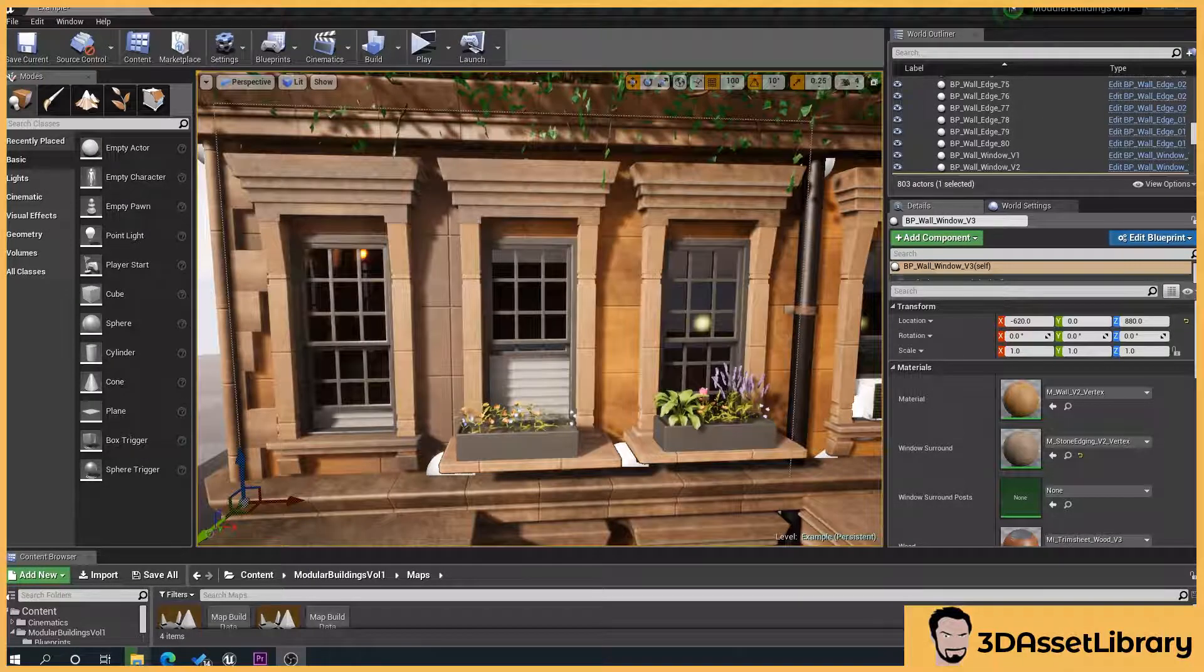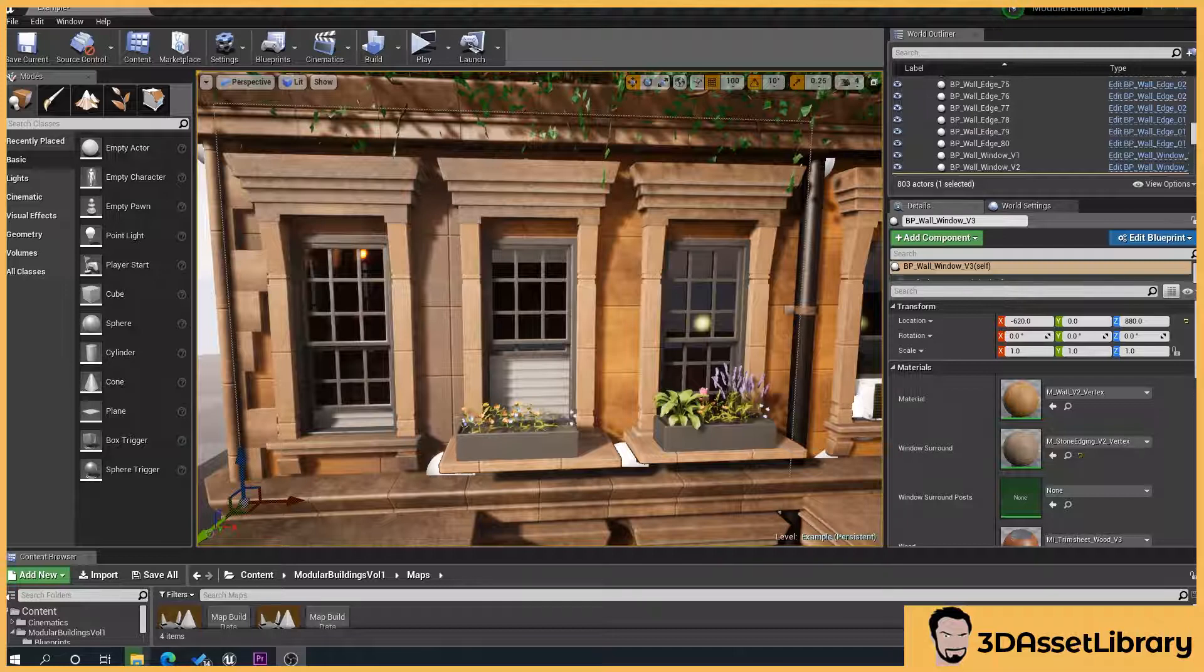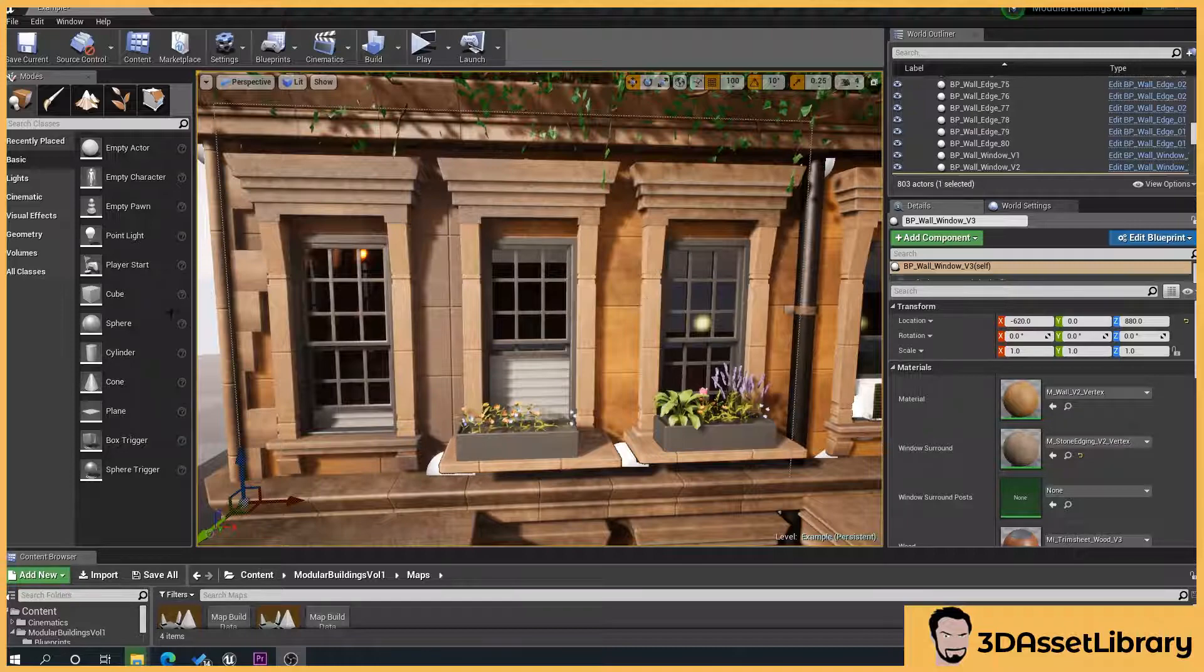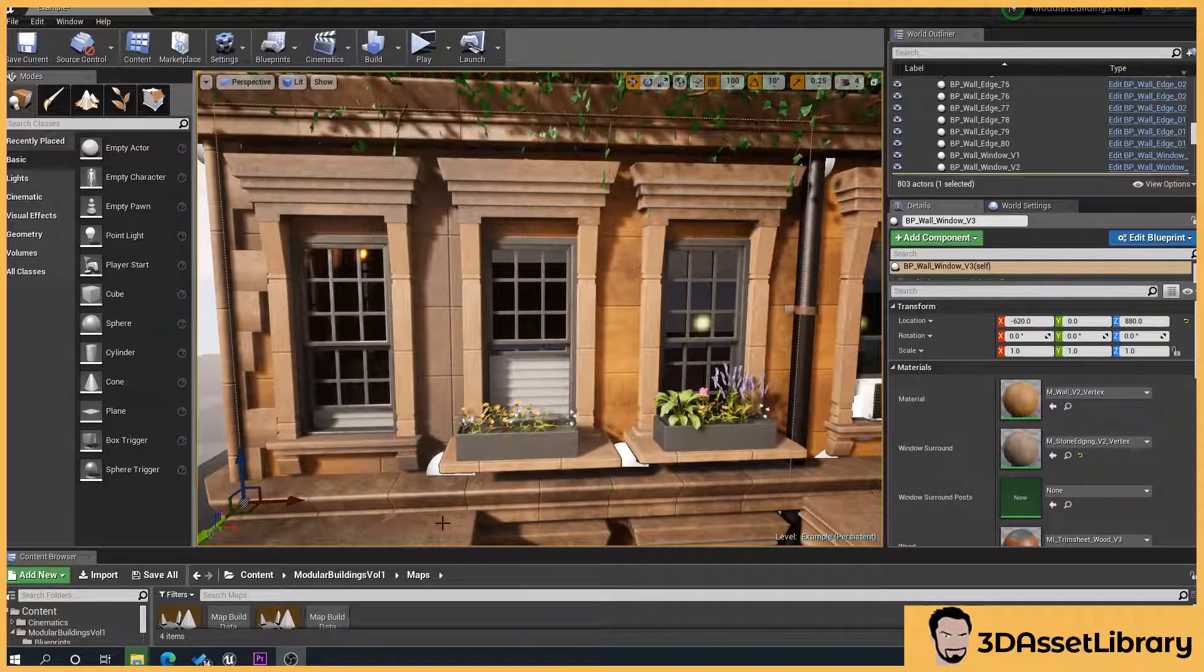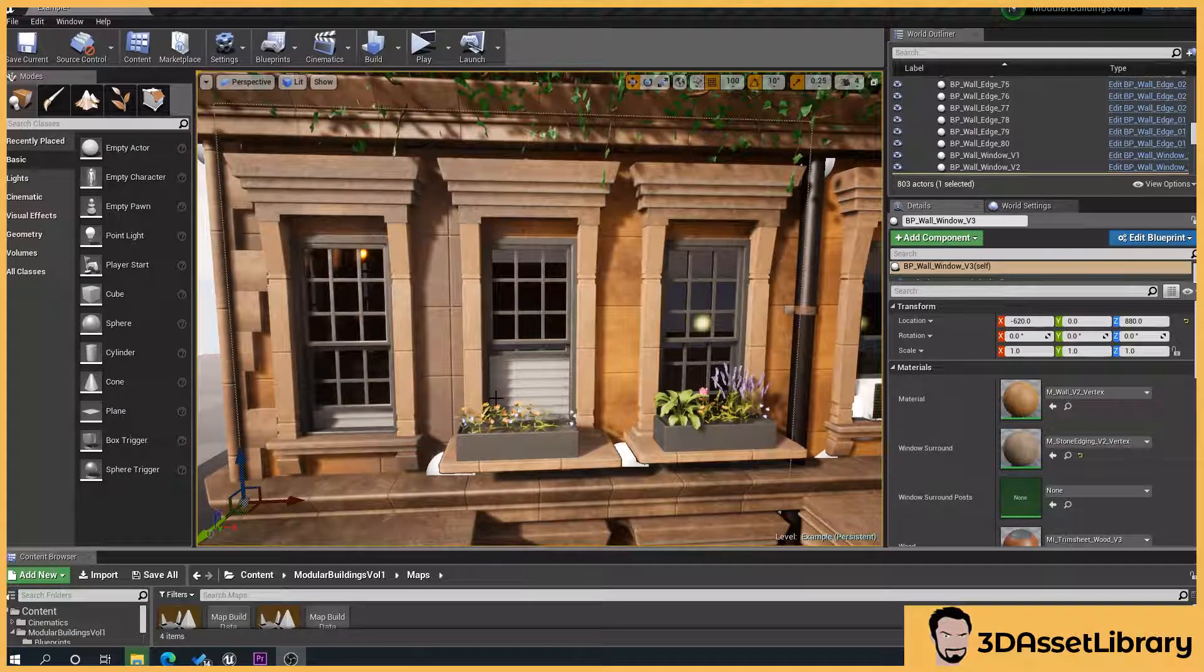Hello, so what I'm going to do is run you through the basics of my modular building pack and how to change things like brick color, windows, etc.